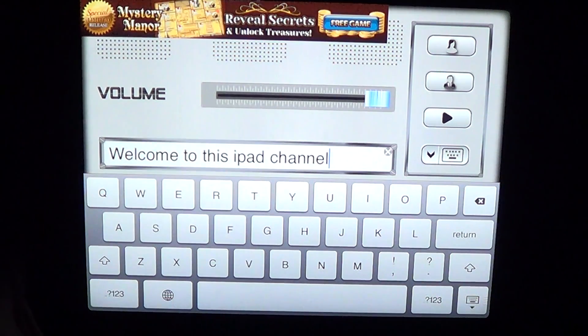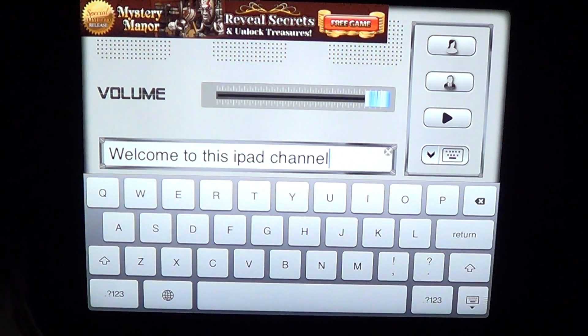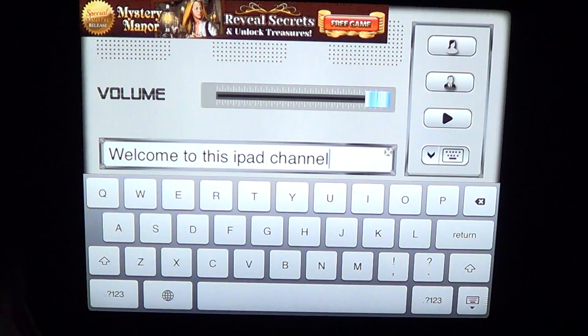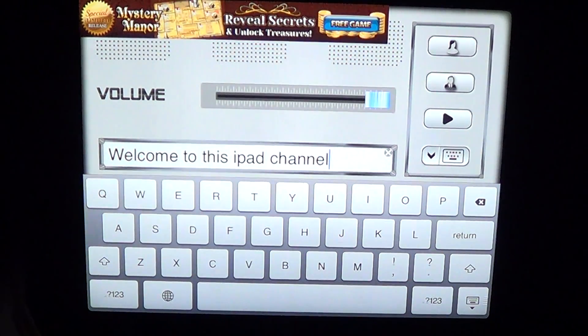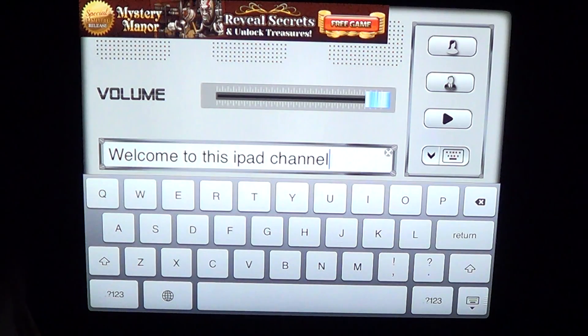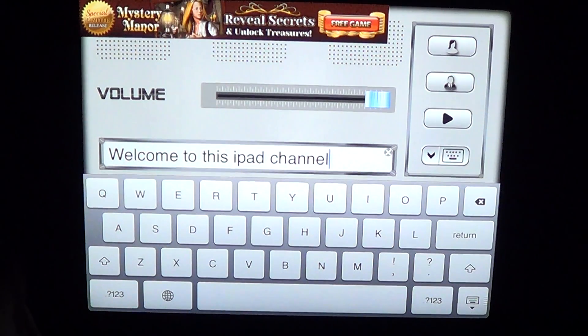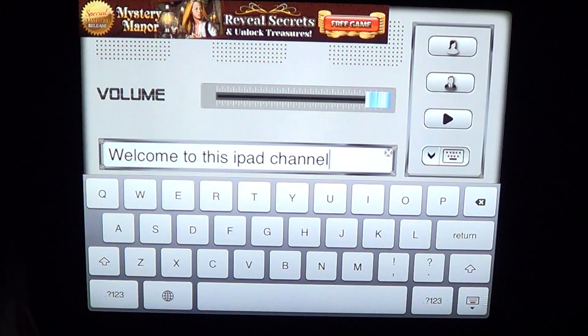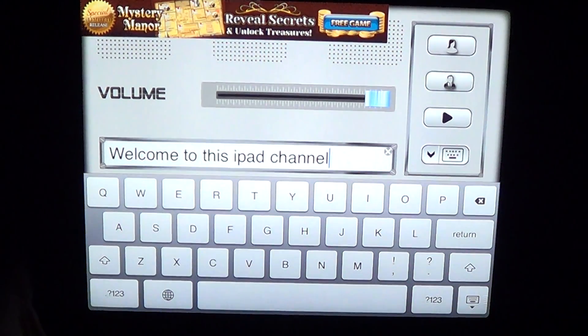Once you've changed the settings you can go back. It's basically a text-to-speech app. What I like about it is that it's nice to play with.